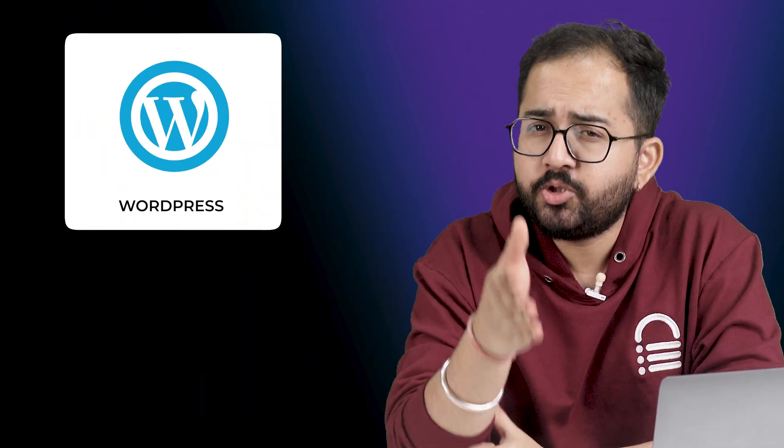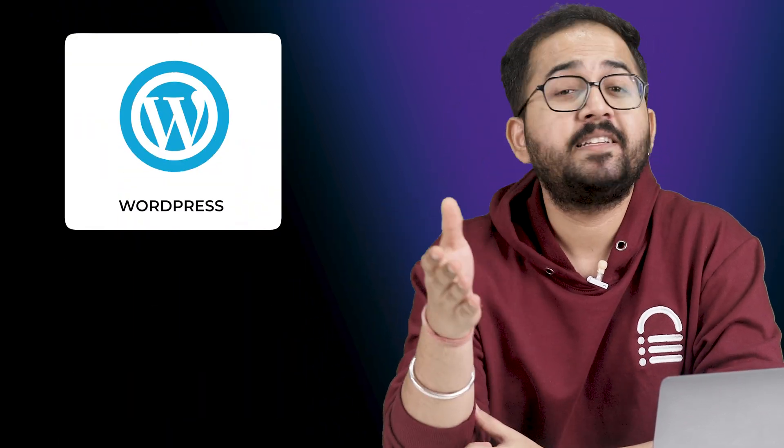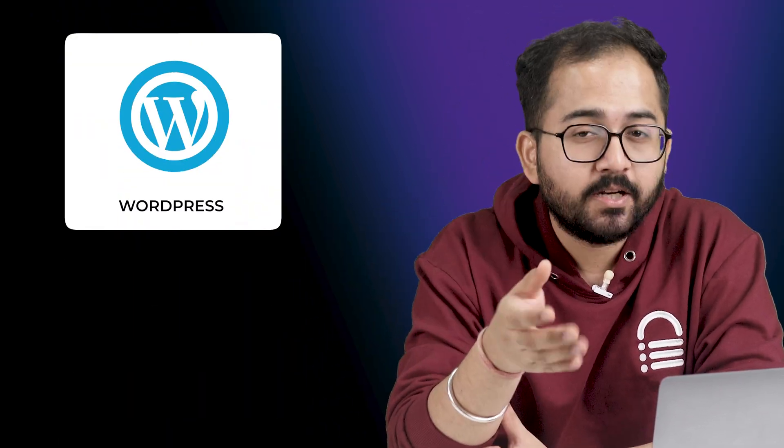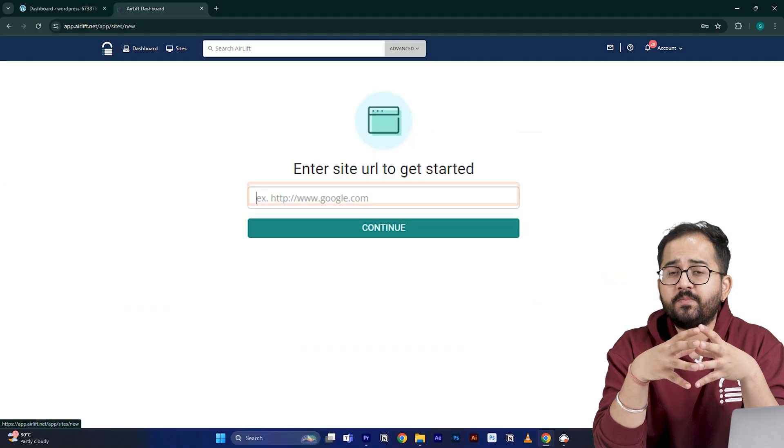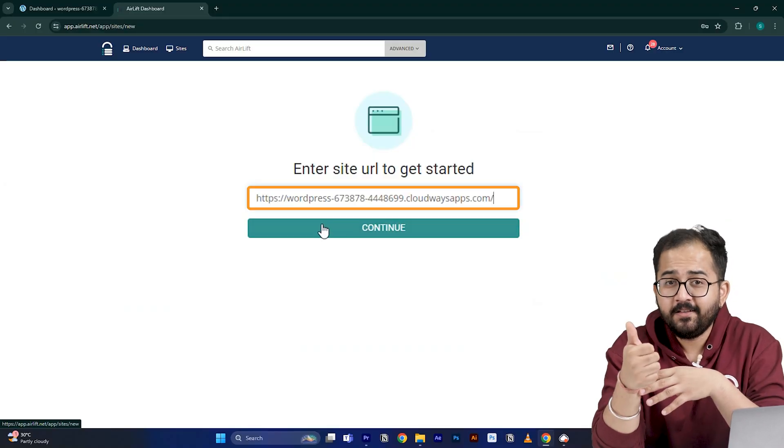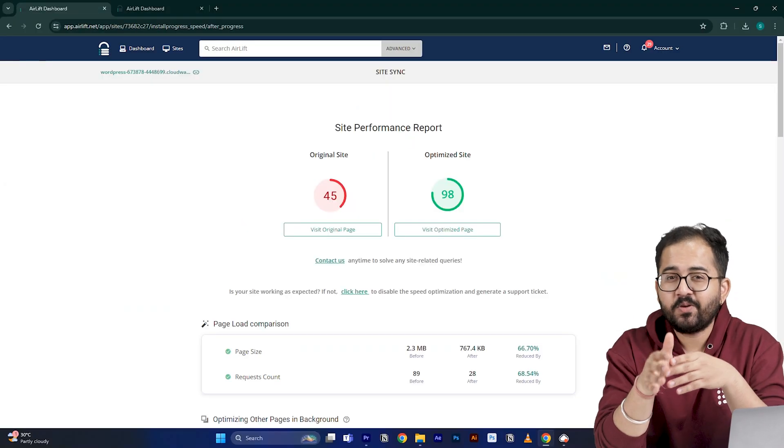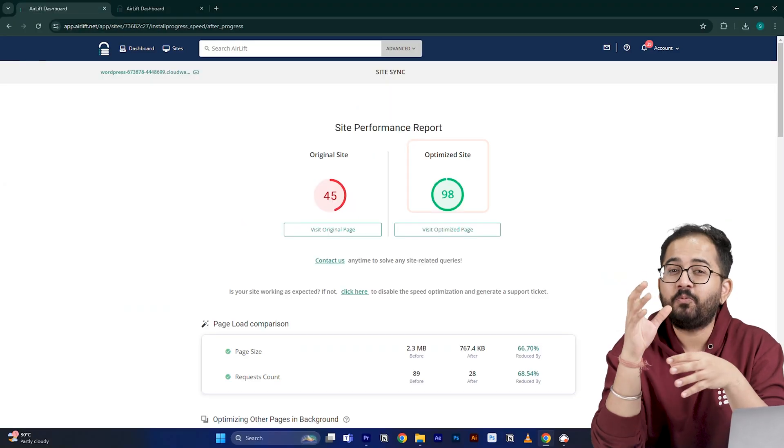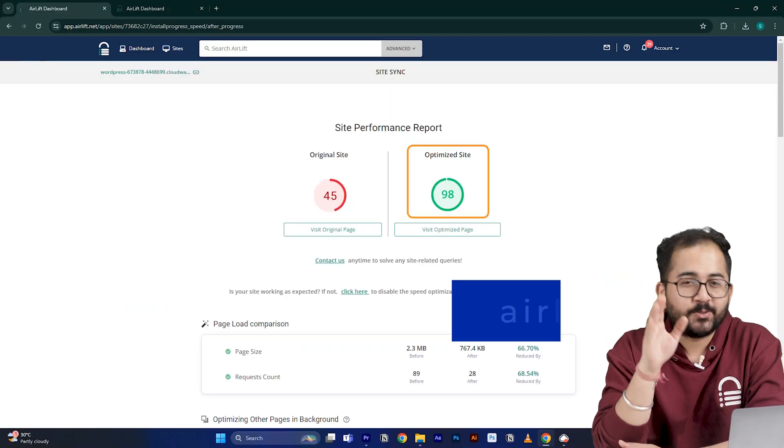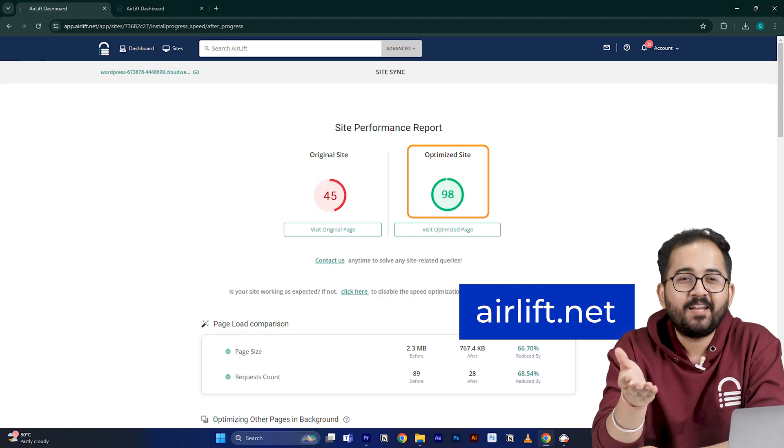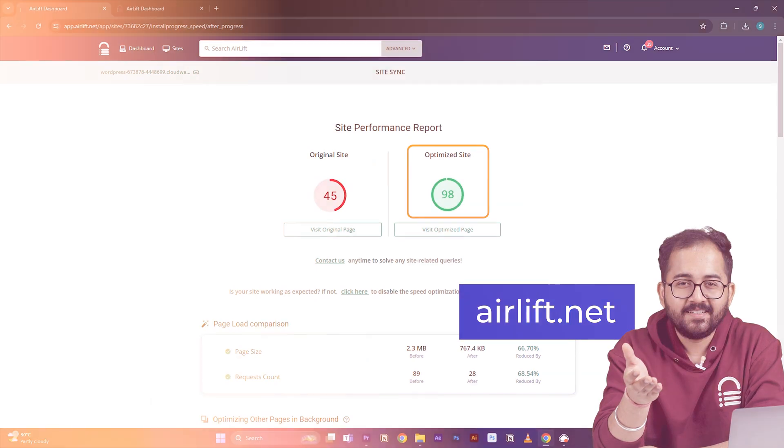Before I move on to the next part, this is not an ad. Since the video is about websites, I'm guessing you are running a website too. And if you are using WordPress, then you should definitely try this free speed plugin called Airlift. If you put your website URL here, it will boost your website speed up to 90%. Cool, right? So try it here and let me know if you like it.